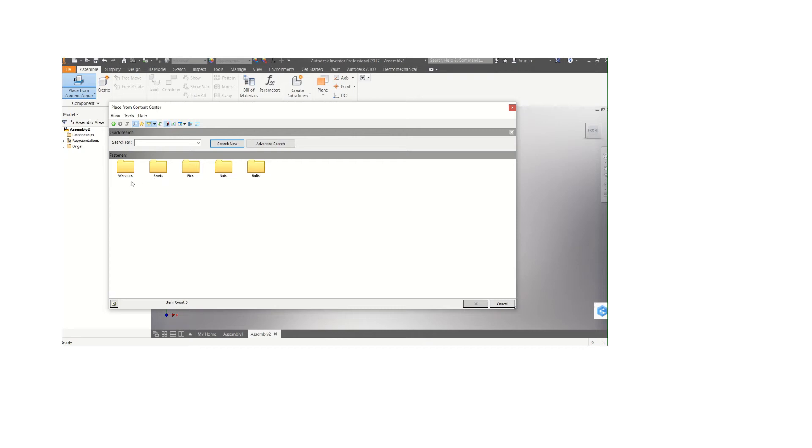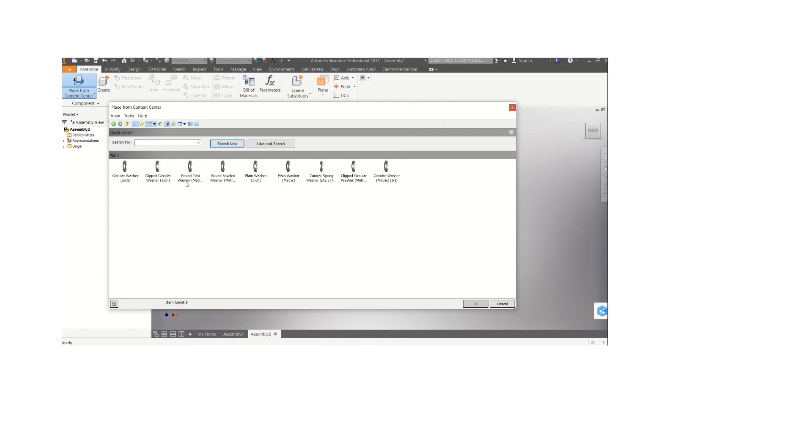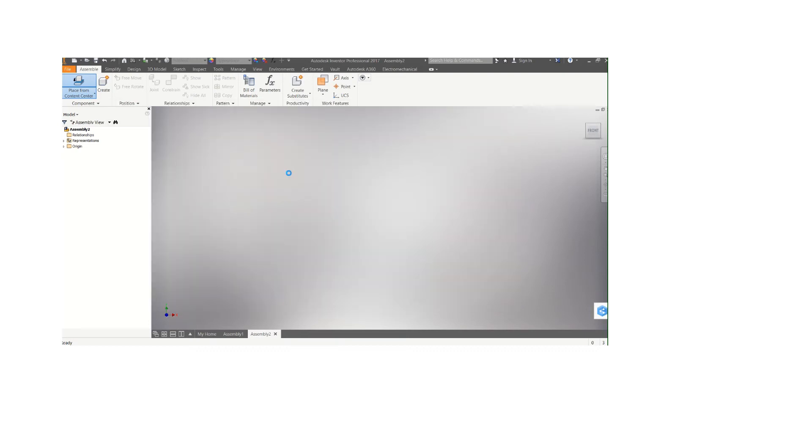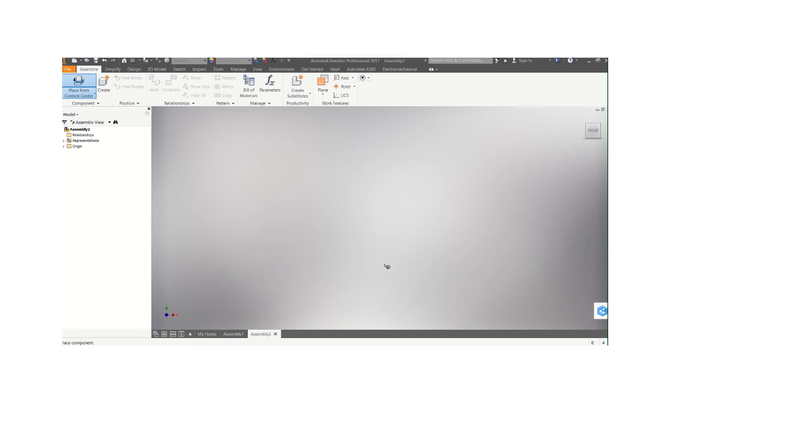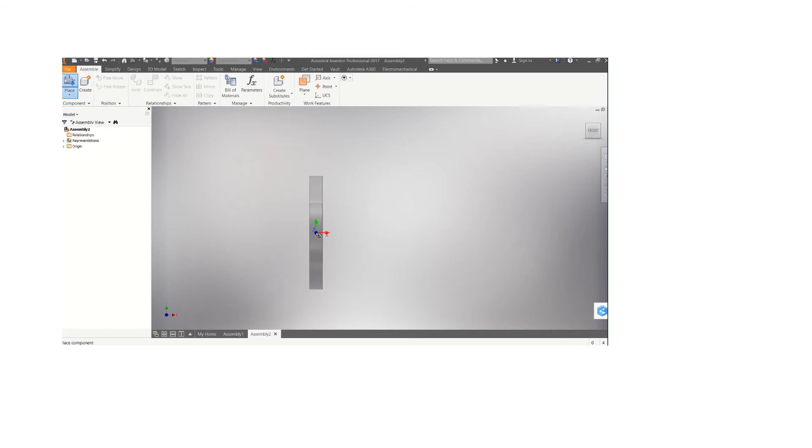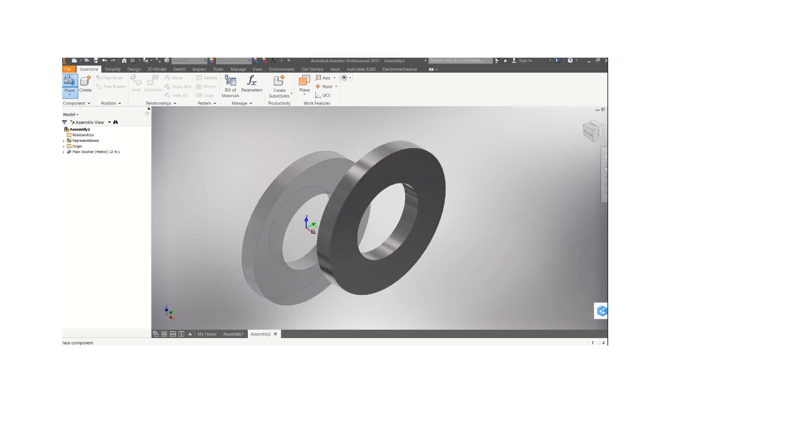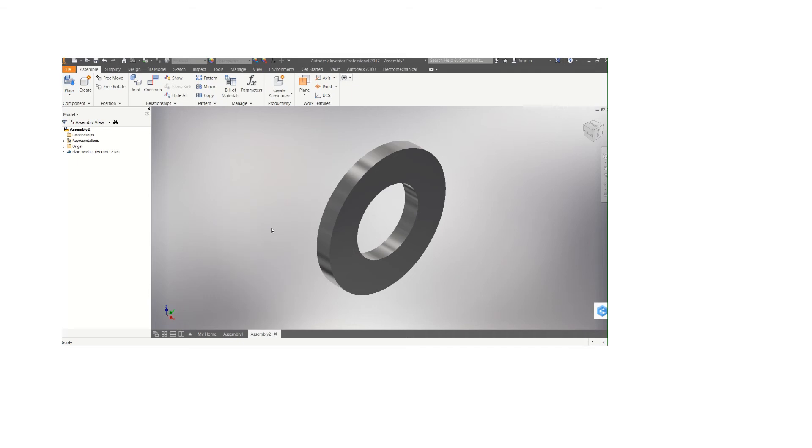I'm going to go back a bit. You see washers, that's the first item we have here. I can click on washers. You have taper washers, spring washers, plain washers or others. We can select the plain washer. Plain washer metric, that's M12. Let's just leave it at 25.4 outside diameter, then you can apply.